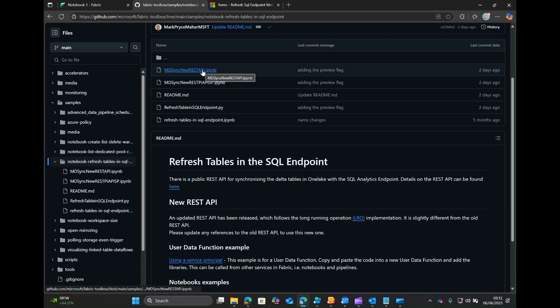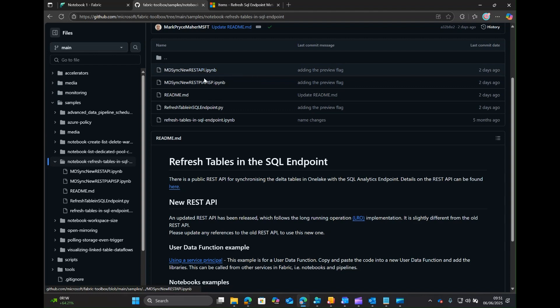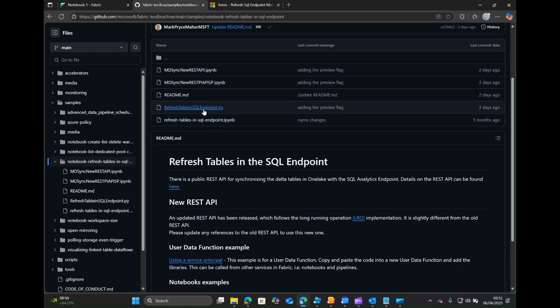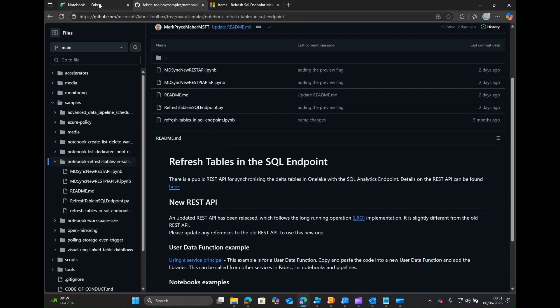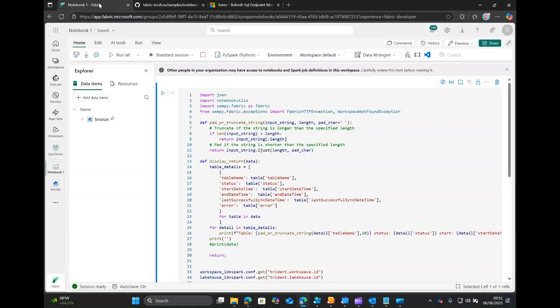Here's a notebook for running it, with a couple of code samples: running from a notebook using your own identity, using a service principle, and an example from running it from a user data function. And then let's see it in action.